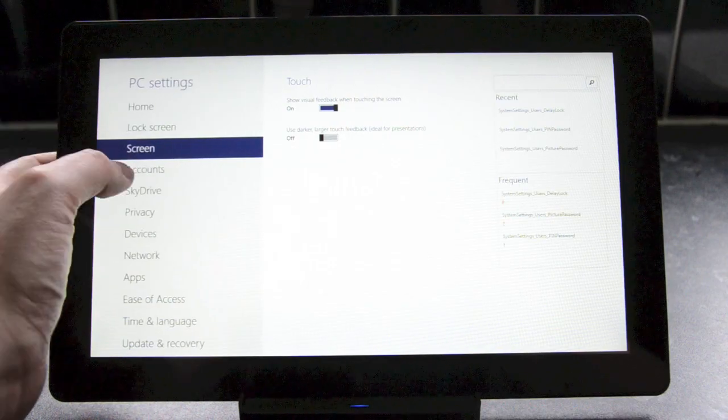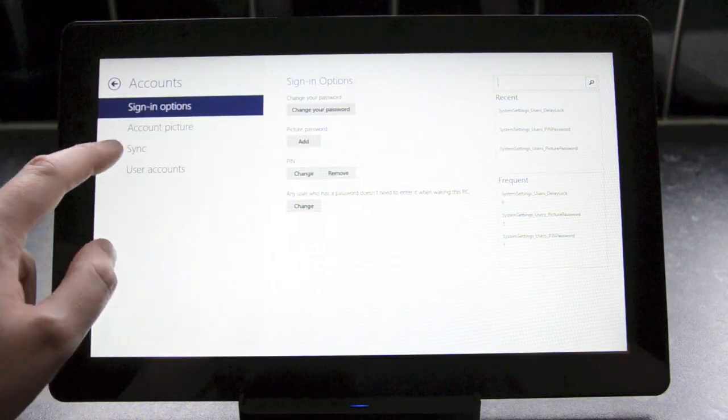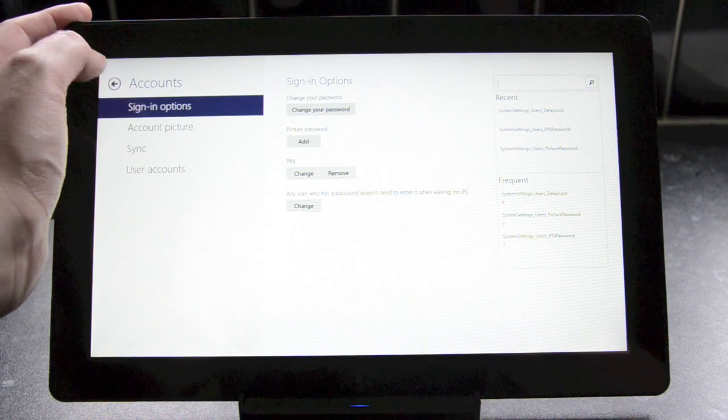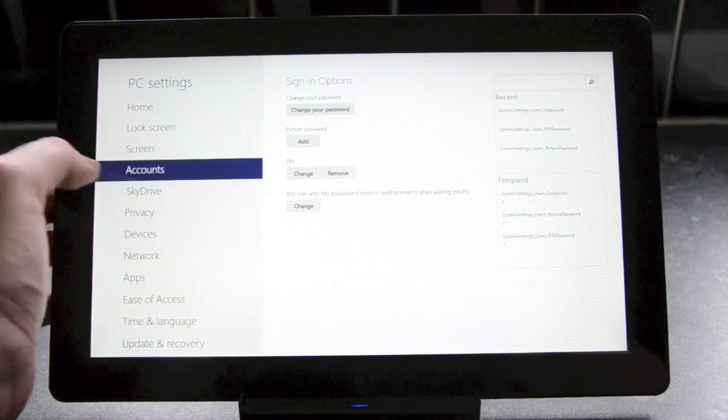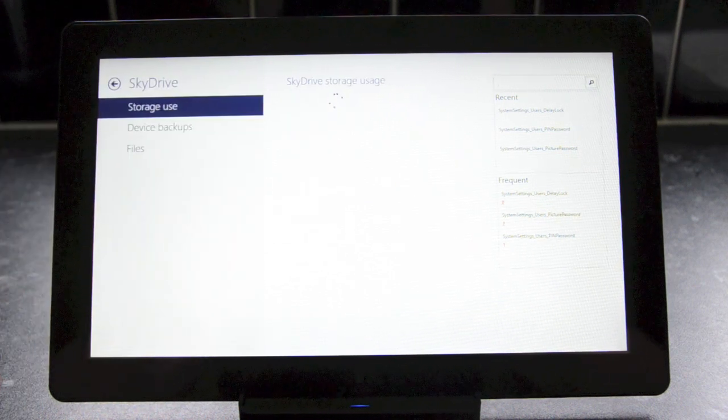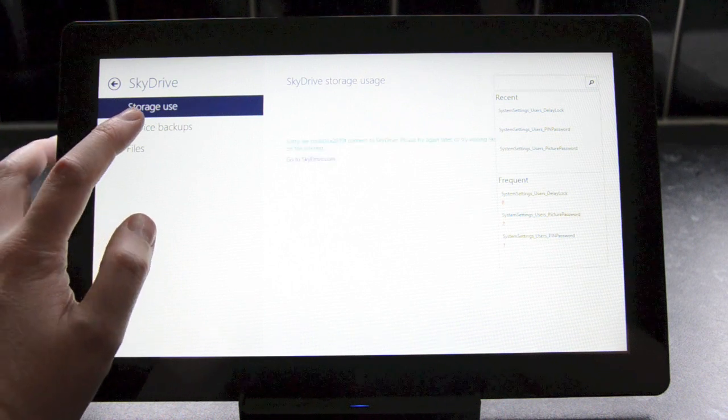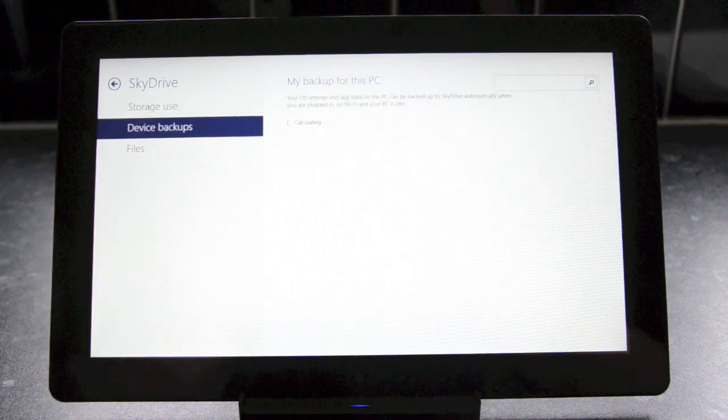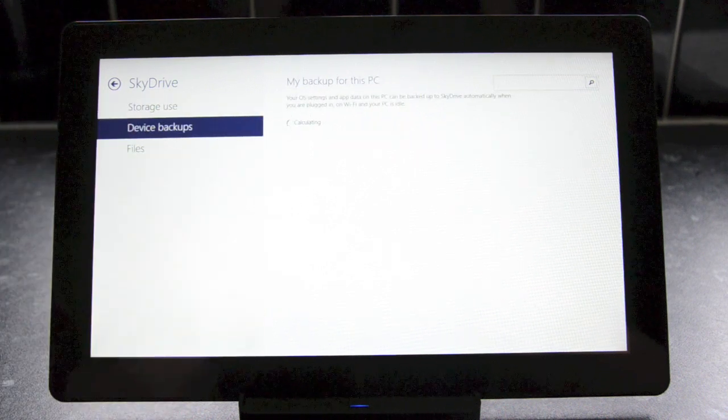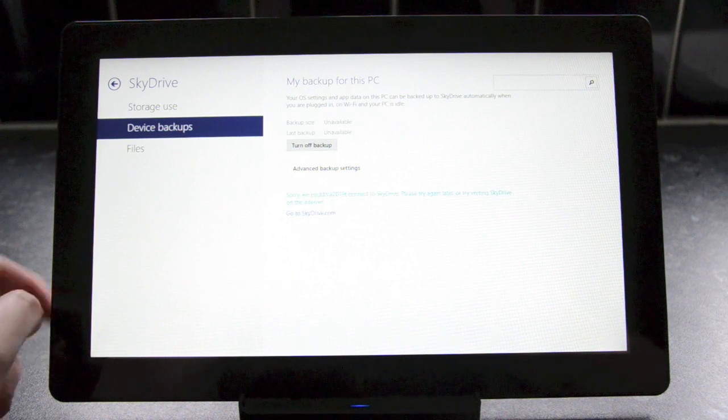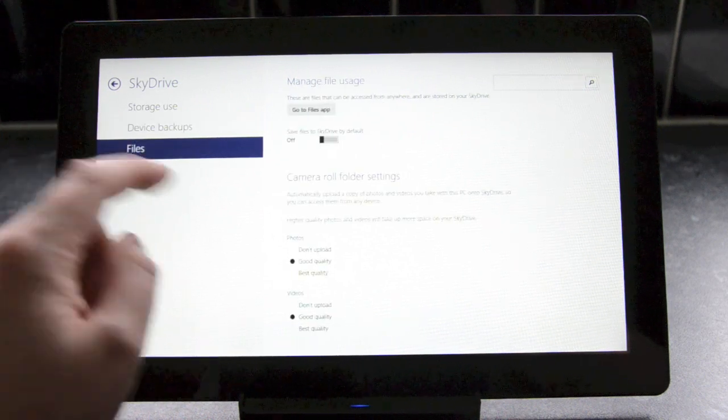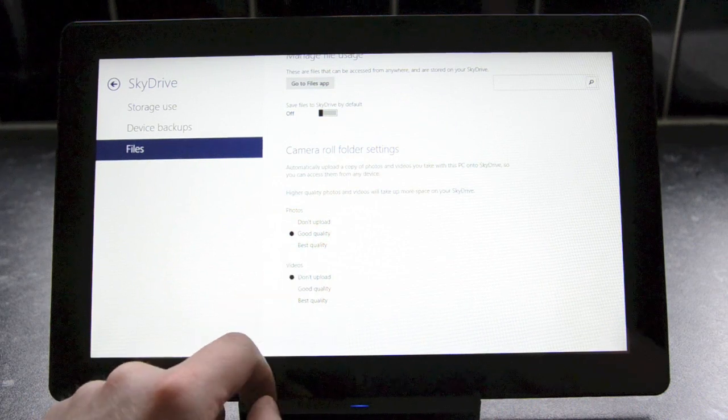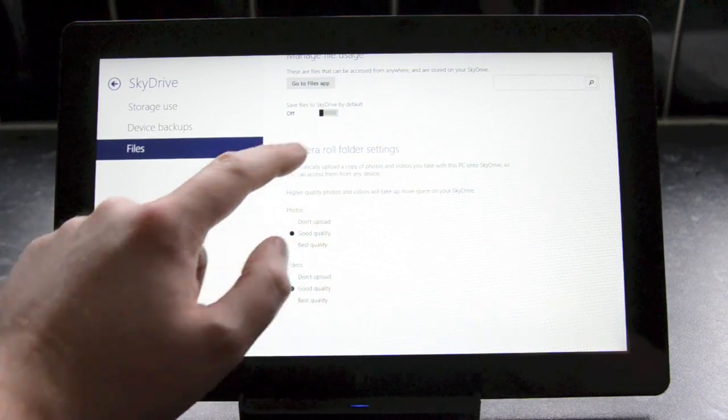Moving on to account settings, there's not much to see here beyond the regular options and a sync section that's not currently in use. A new addition to the settings section is SkyDrive. It appears that Microsoft is integrating SkyDrive even more into Windows with Blue. There are options to backup devices to SkyDrive and control how they're stored. And there's even automatic uploads of pictures and videos taken with the camera. And that's an option that's very similar to Windows phone.